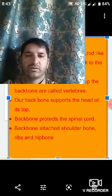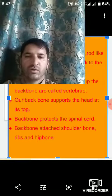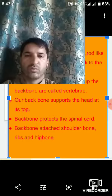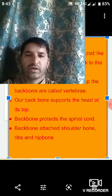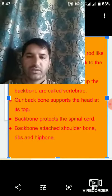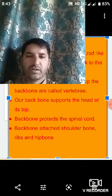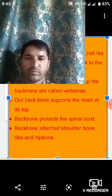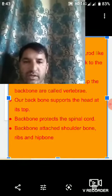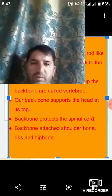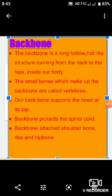Assalamu alaikum dear students, hope you are doing well. Open your textbook of General Science, Class 6th, Chapter: Body Movements. Our today's subtopic is the backbone.